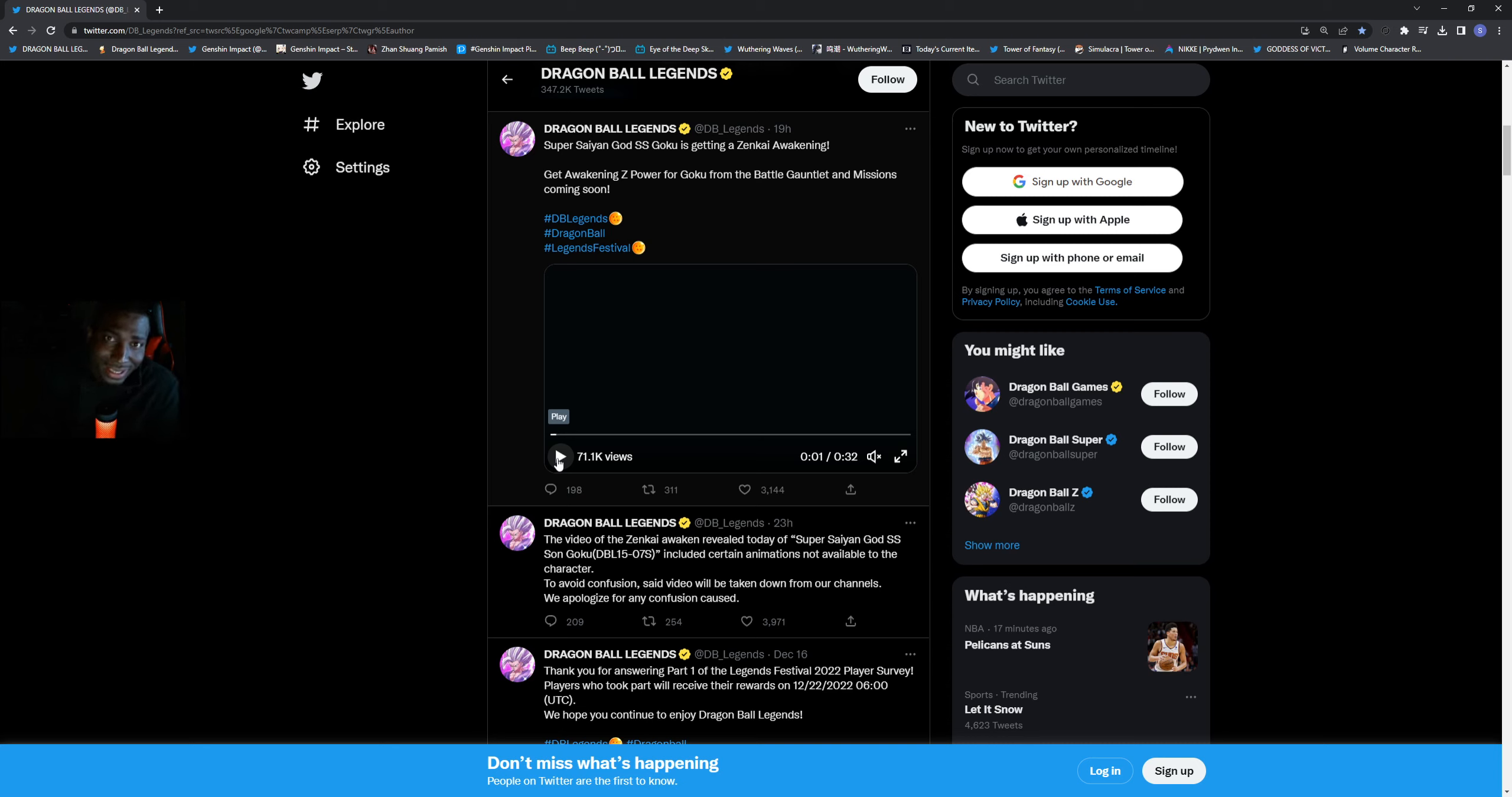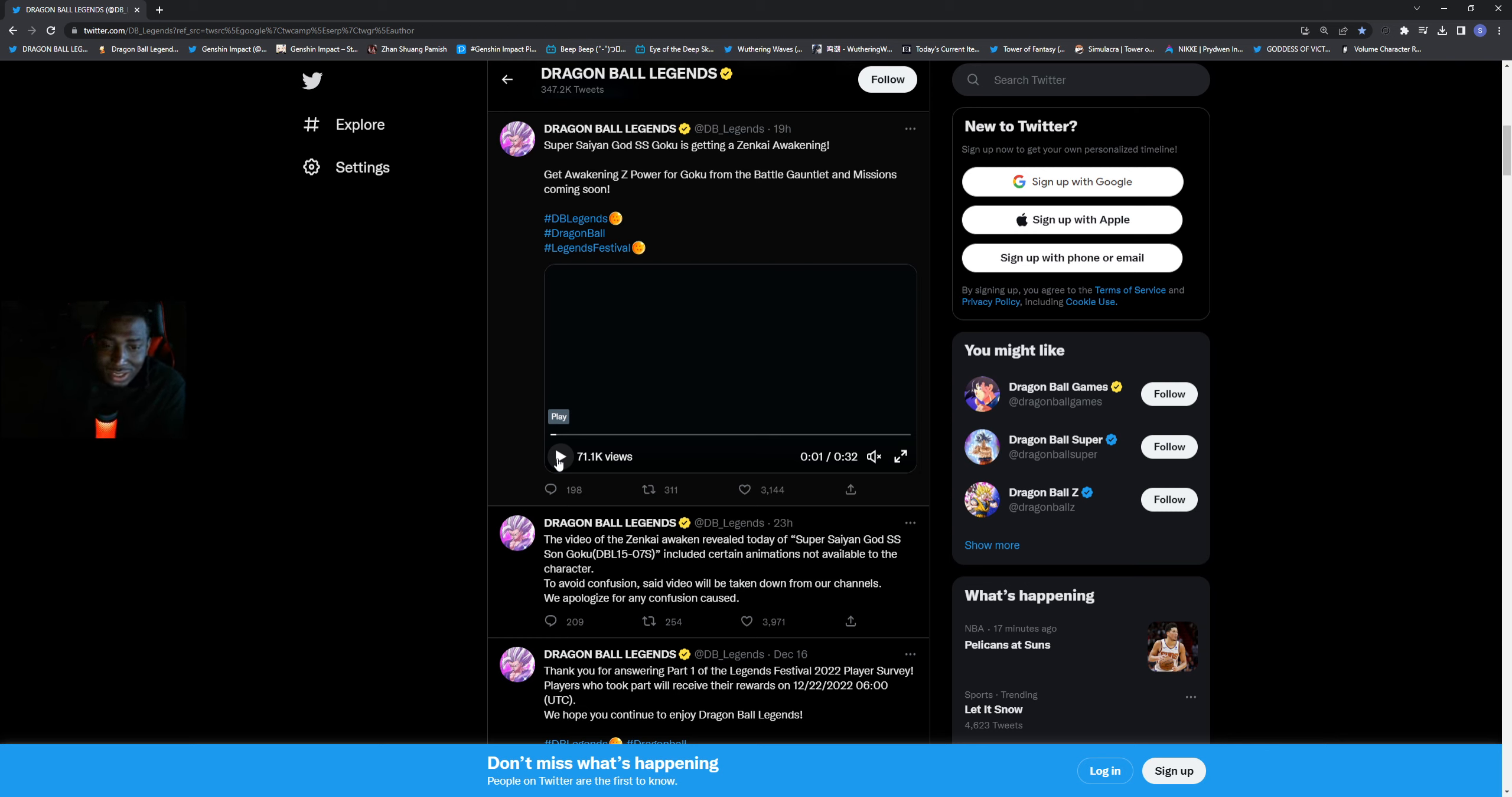What's going on everybody, it's your buddy Advice Gamer back with another video here. So as you guys know, you did get the review if you watched the Dokkan and Dragon Ball Legends showcase.